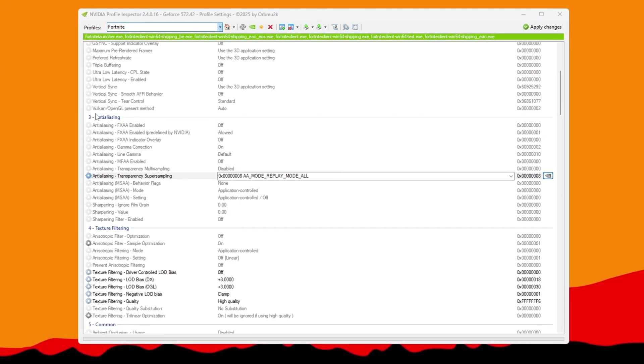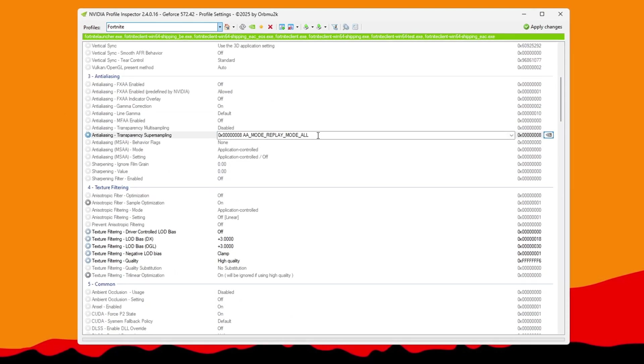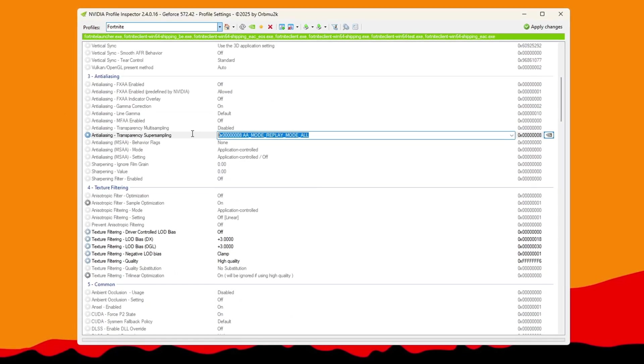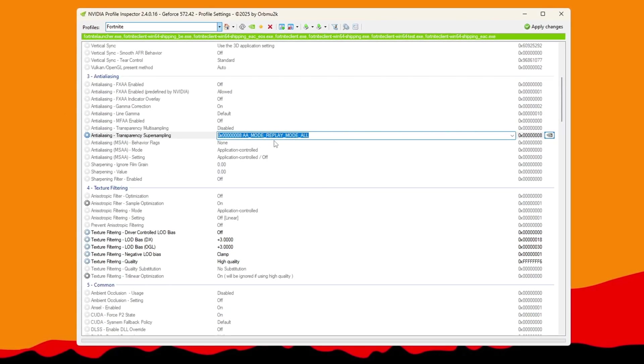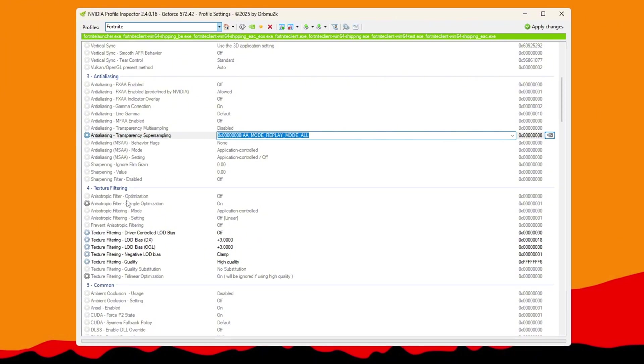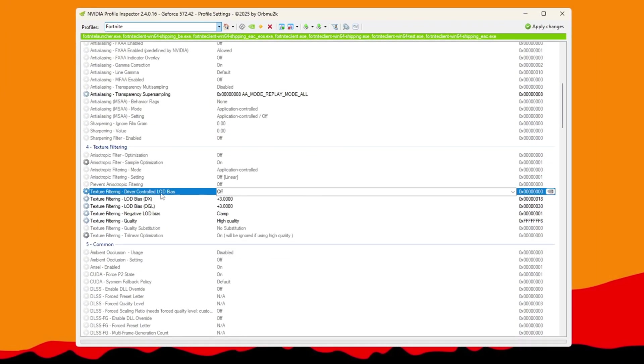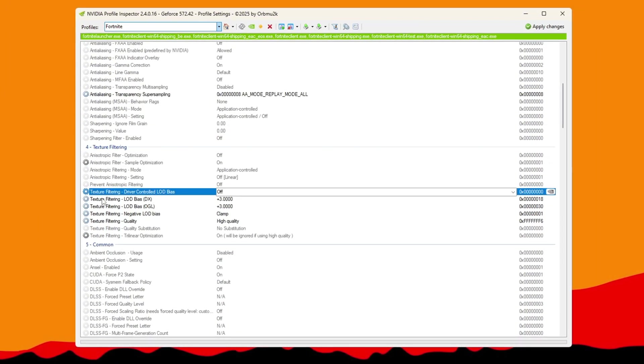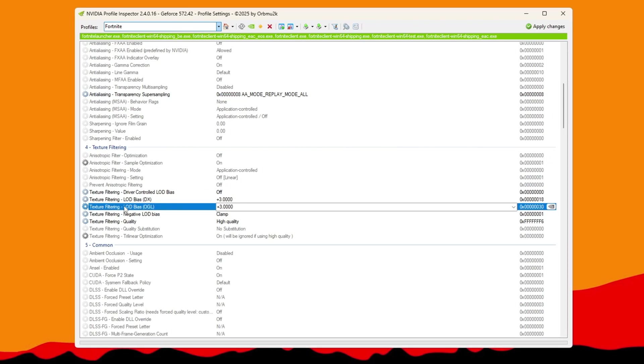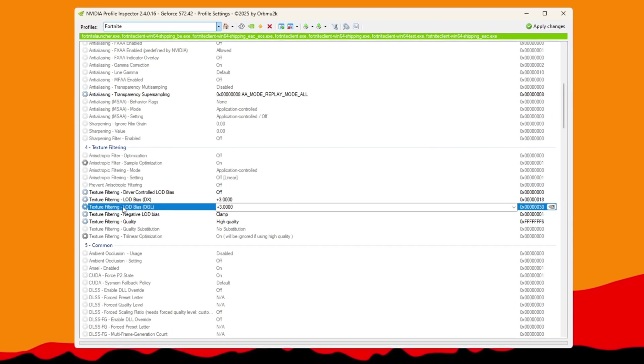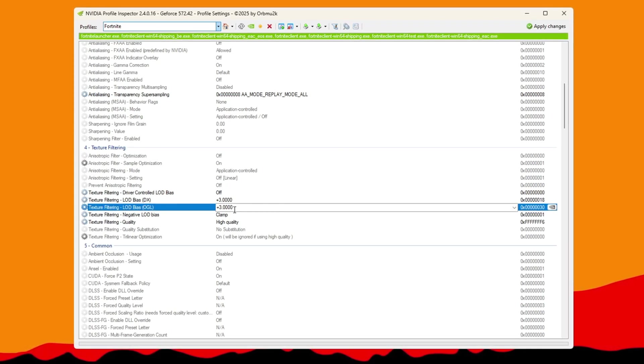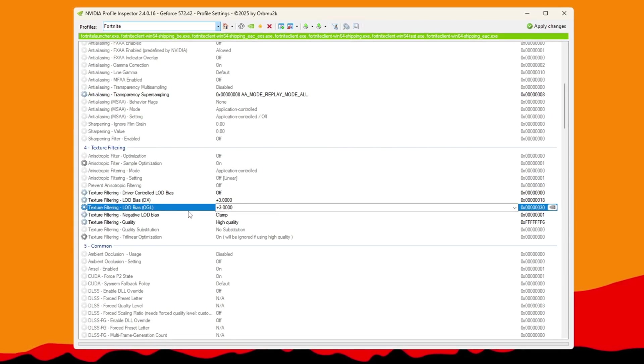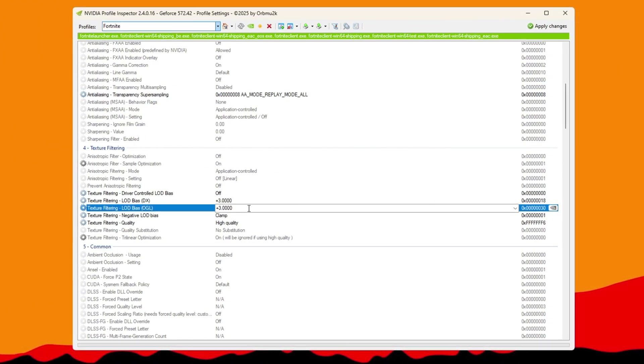Under Anti-Aliasing, set Transparency Super Sampling to 0x00000008. Then go to the Texture Filtering section, enable Driver Controlled LOD, and set both LOD Pool Bias DX and LOD Bias OGL to plus 3. These settings lower texture quality, like grass and water, to help FPS stay stable.